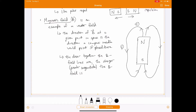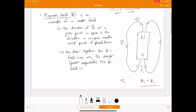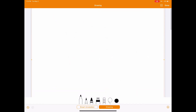A compass placed at a point where the field line points left will have its needle pointing left; one placed where the line points down will point down. The strength of B is indicated by how closely packed the lines are — strong near the poles where lines are dense, weaker far away where they're spread out. The SI unit for magnetic field is the Tesla (T).